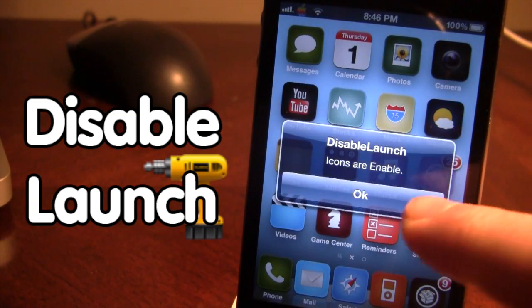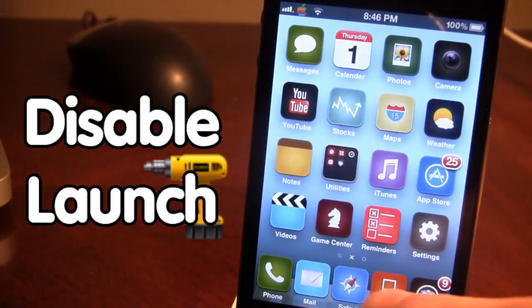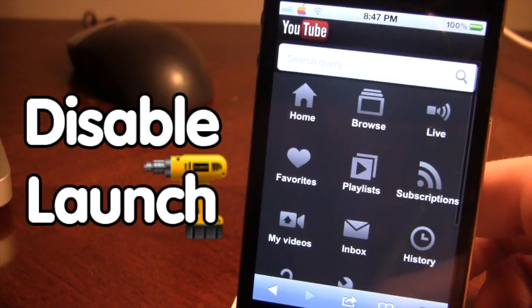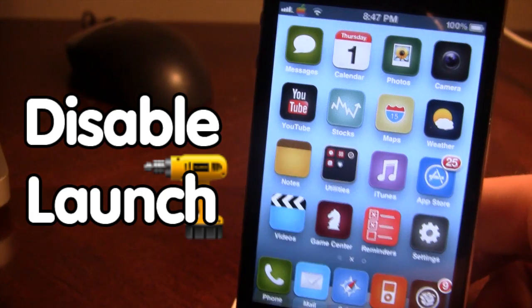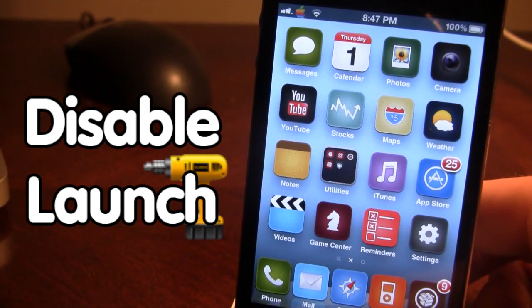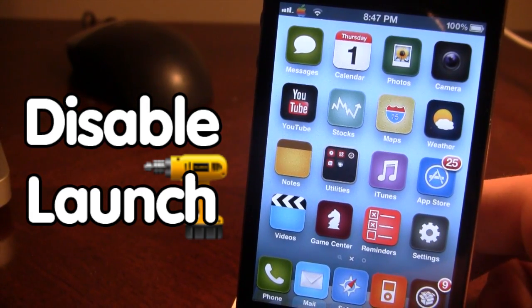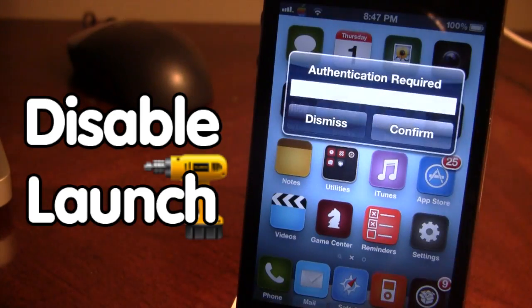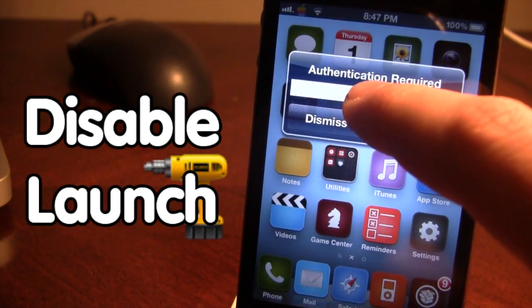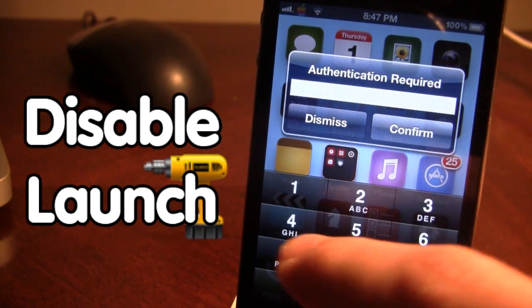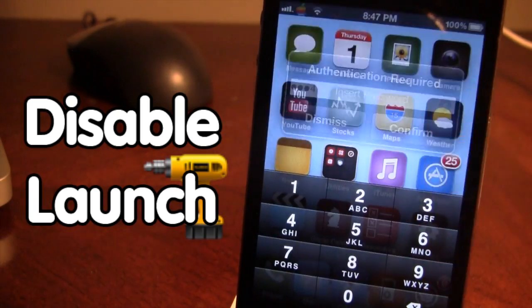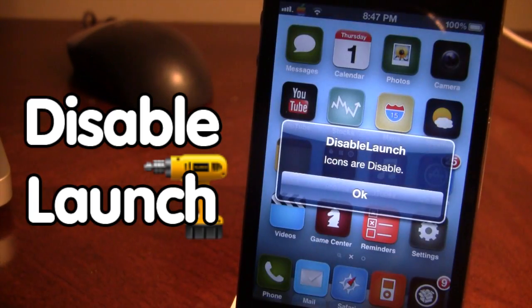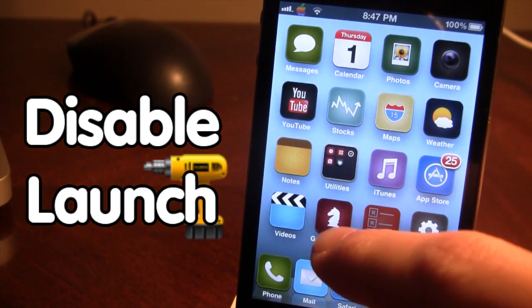Now the icons are enabled and you will be able to open up your different applications. If you want to arm it again and prevent users from opening your apps, go ahead and double tap the activator again, type in your password, and click confirm. Your icons will be disabled and you will not be able to open them.